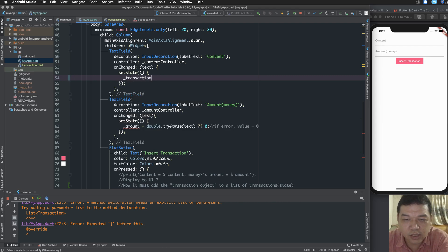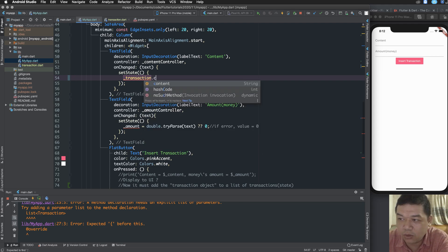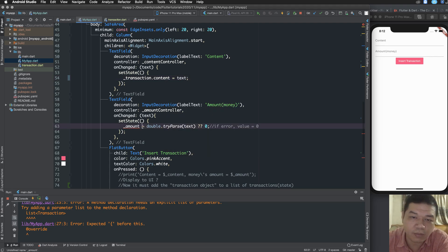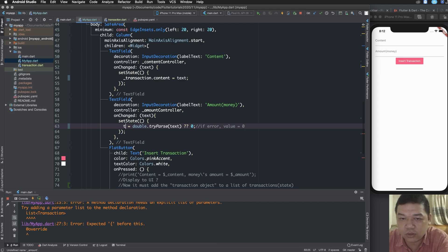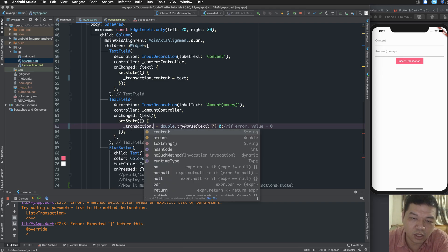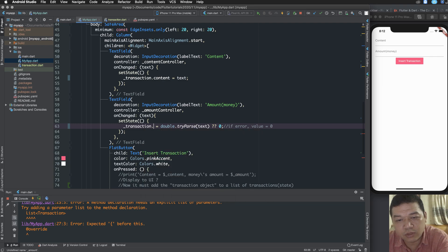In setState, I create a new object of Transaction, setting the content to the text you typed and setting the amount to the text you typed as well.